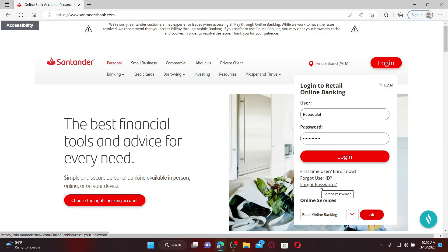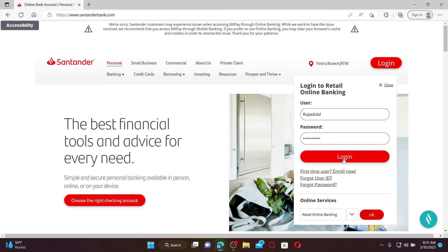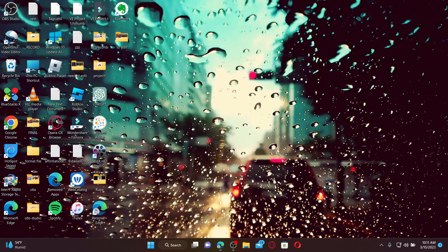After you're done filling in your user ID and password correctly, click the login button and you should be able to access your Santander Bank online banking account.